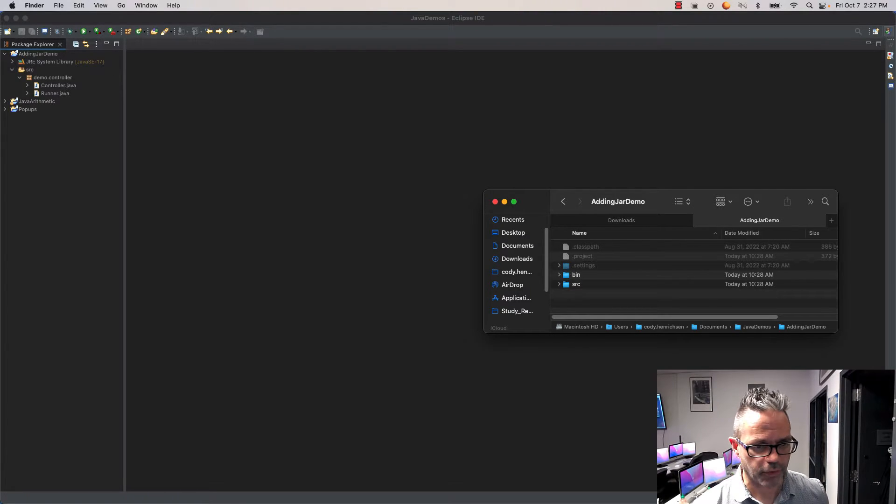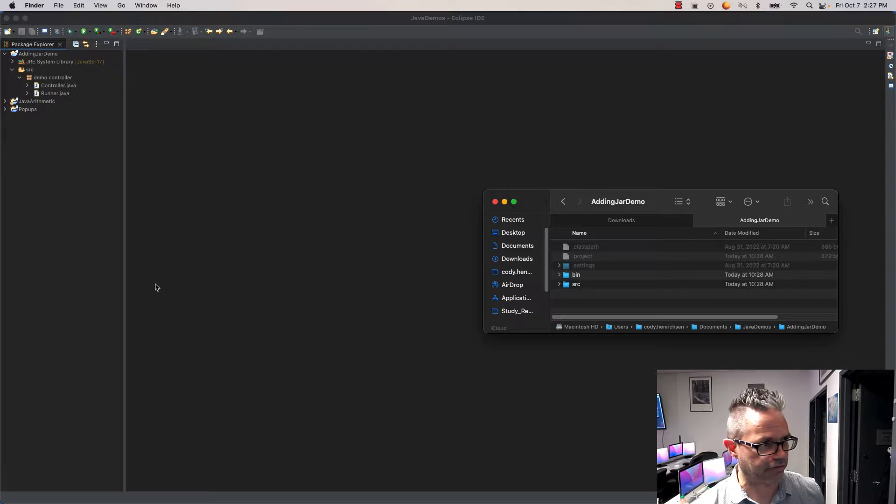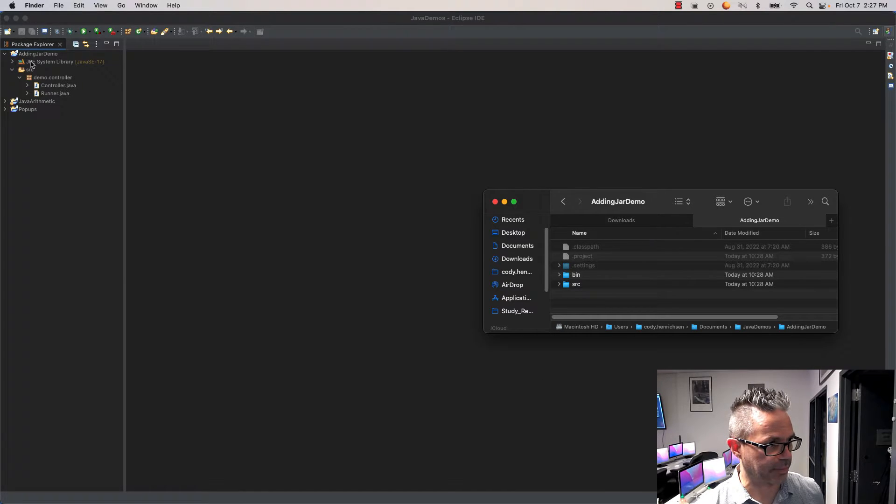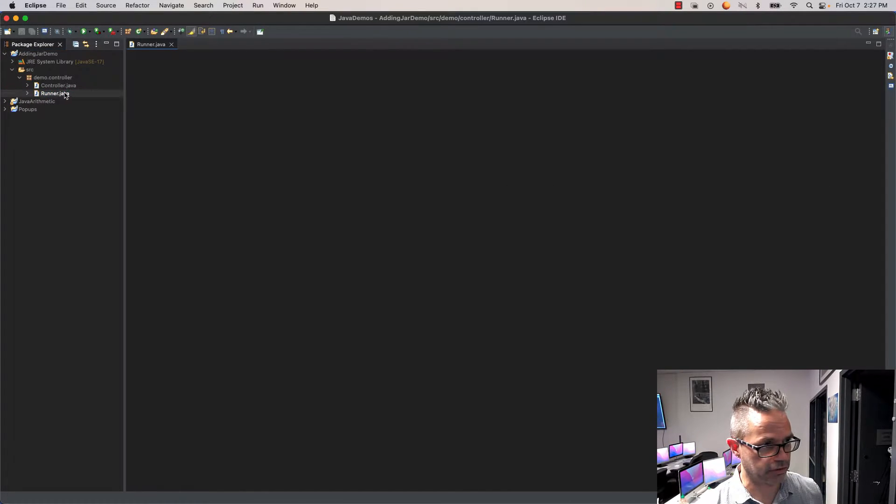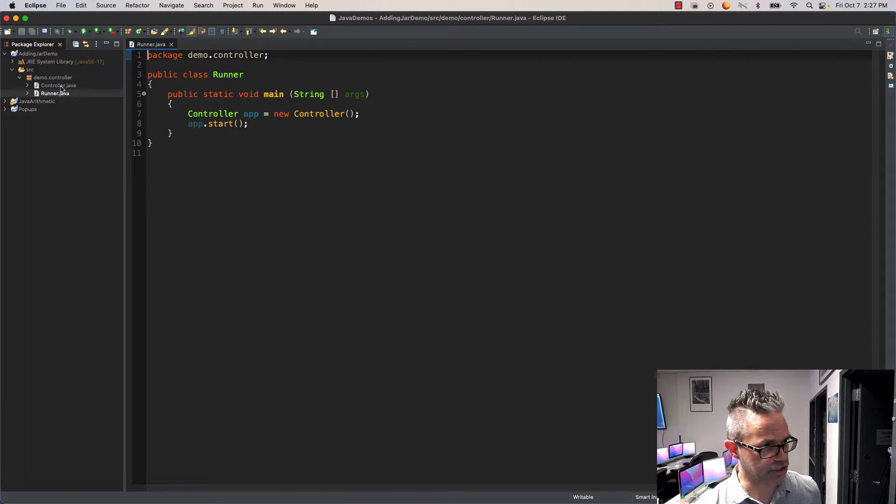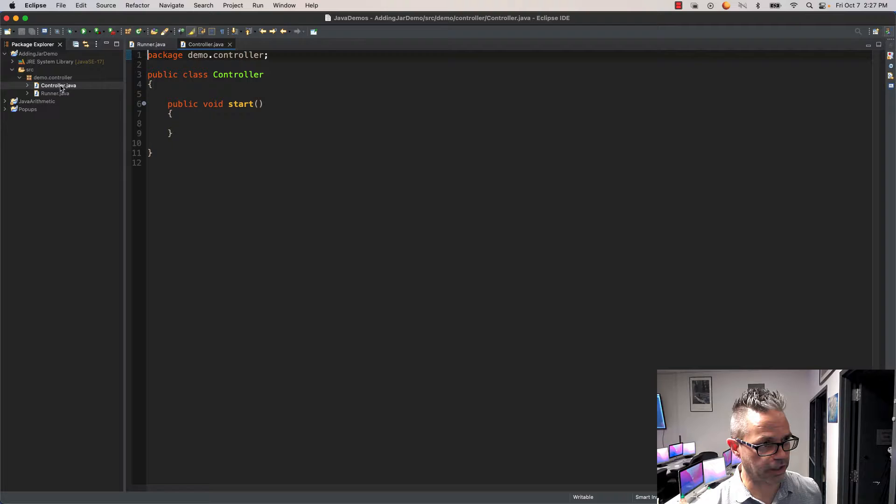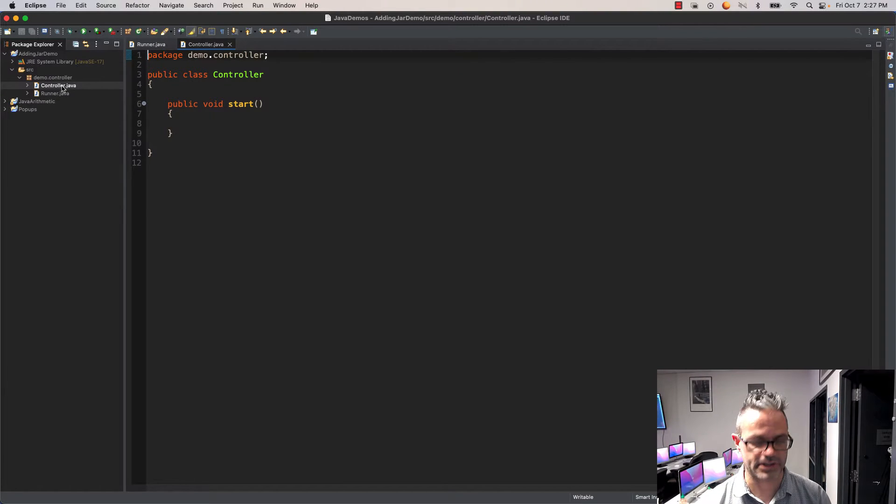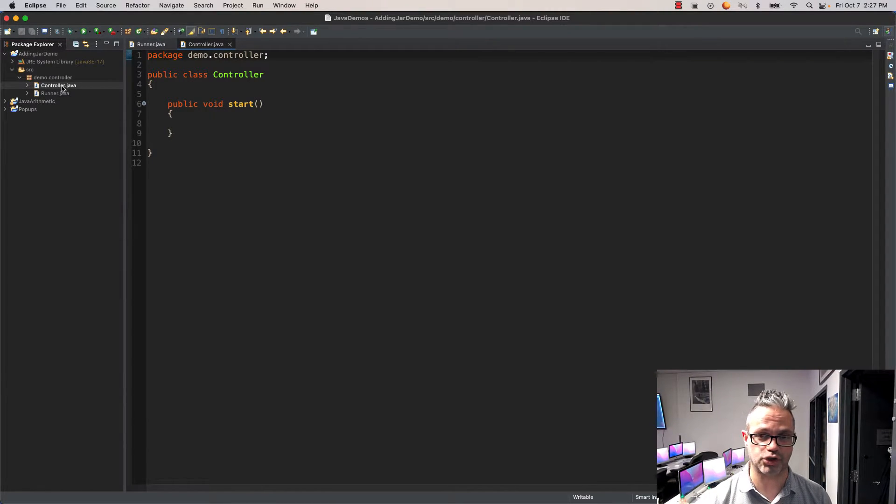Right now I've got my project, my adding JAR demo. I've got my runner, pretty basic, just starts it up. My control is totally empty on purpose because we're going to add the information so we can actually work with it.